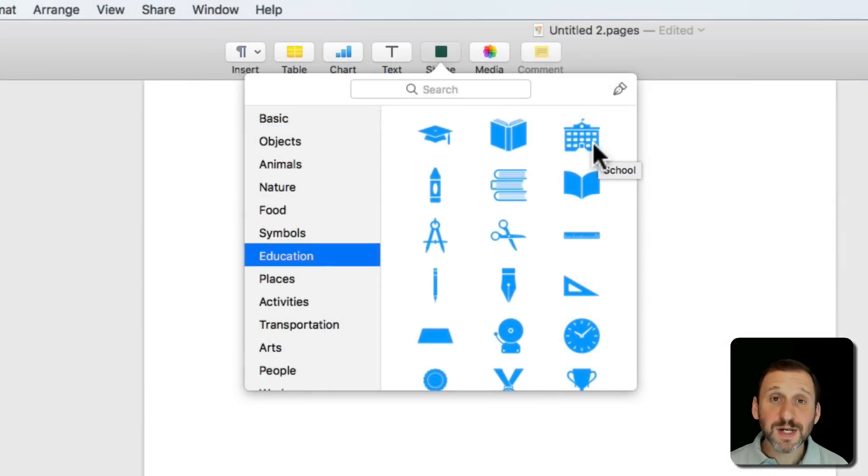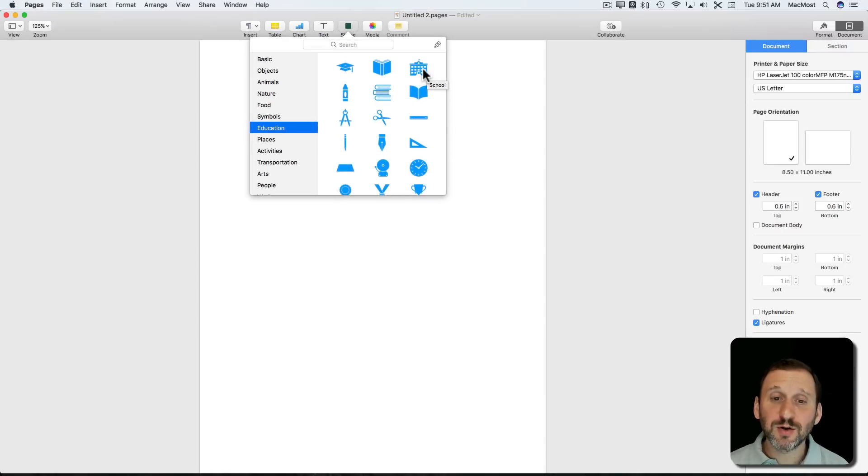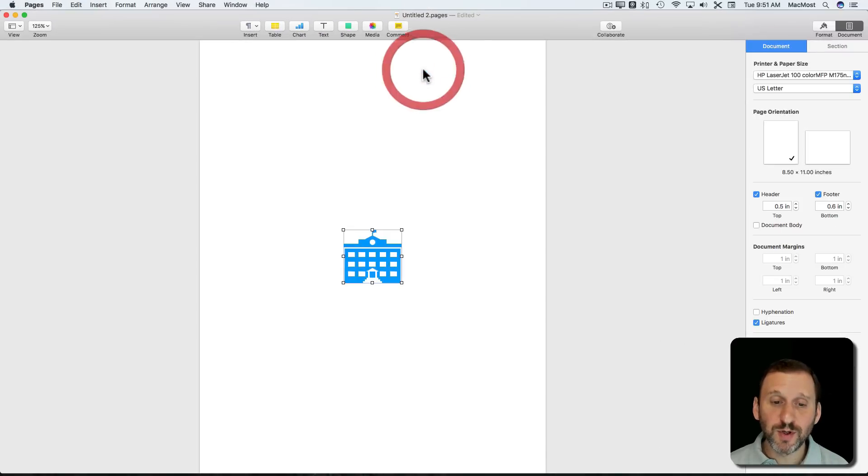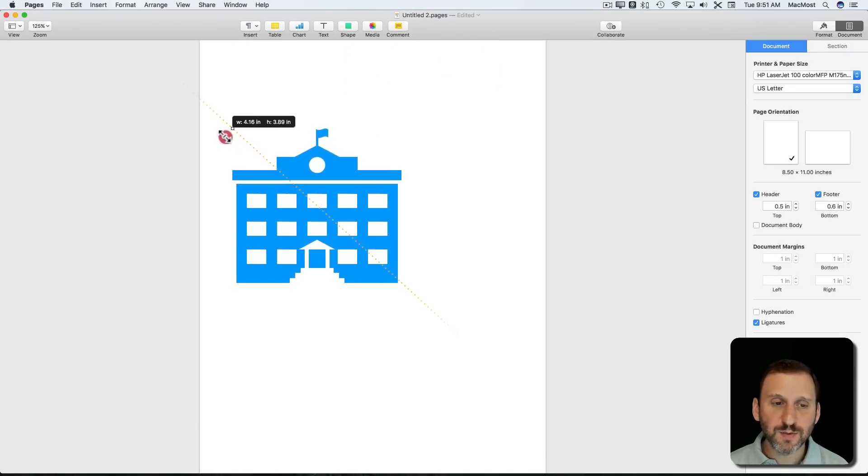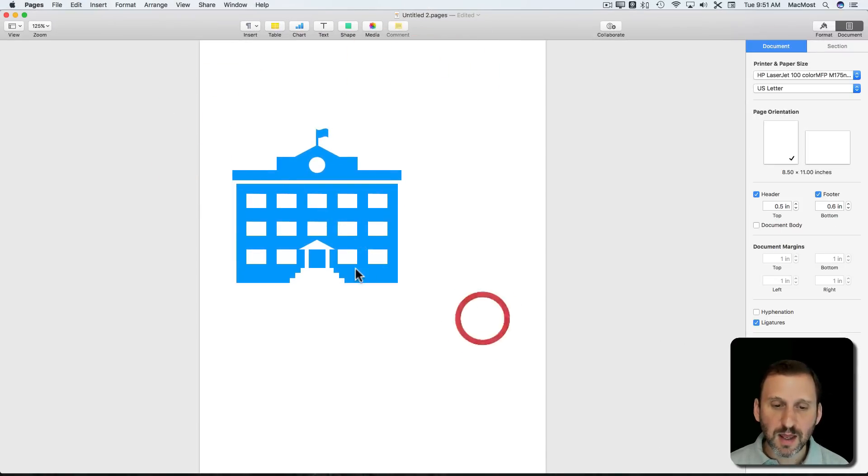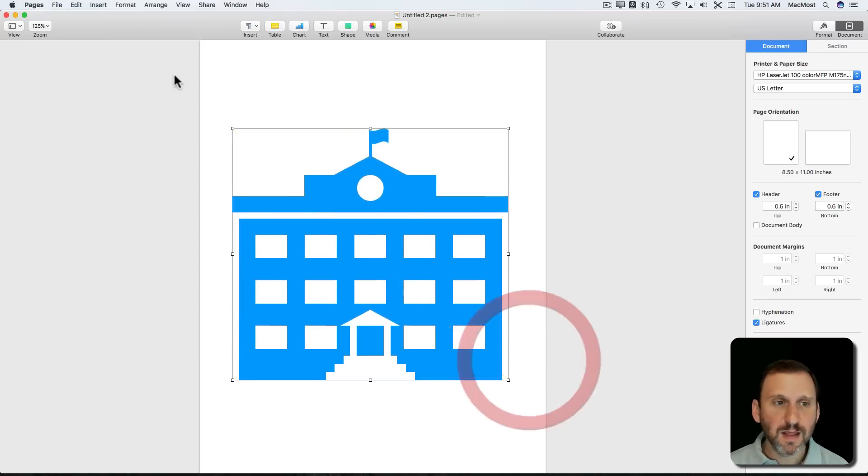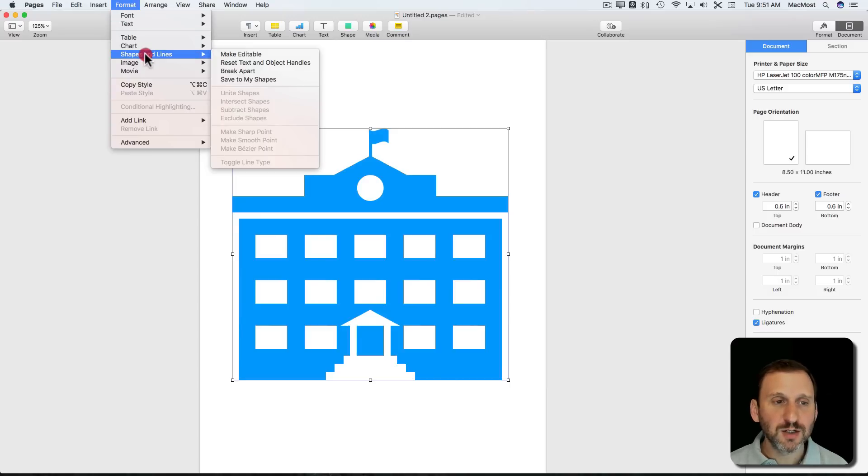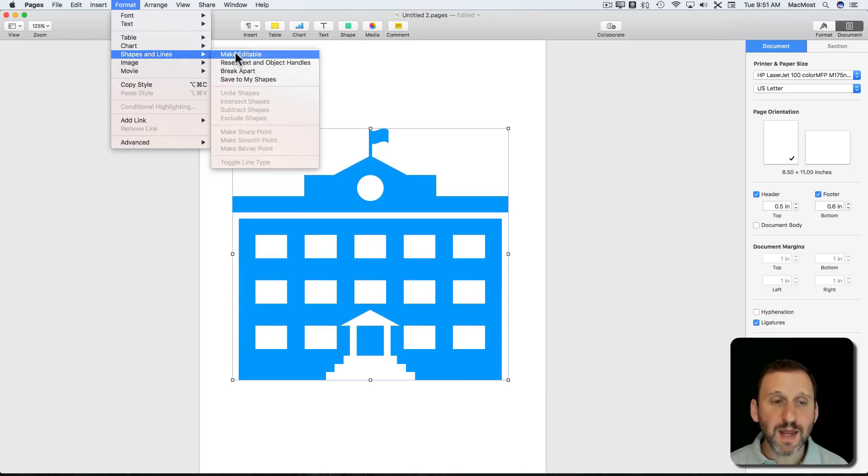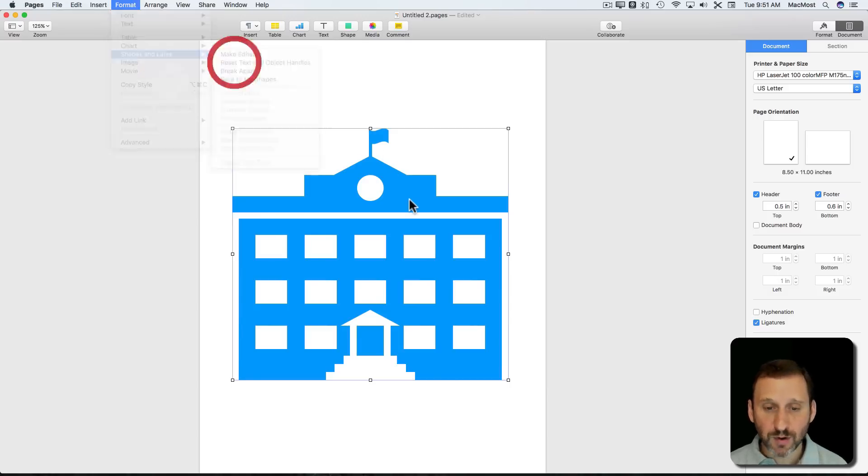As an example, let's choose this school building here. Let's enlarge it a bit so we can see it easier. Let's say we want to alter the shape a bit. So you can go to Format, Shapes and Lines, and choose Make Editable, or Control Click and do it.